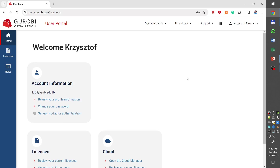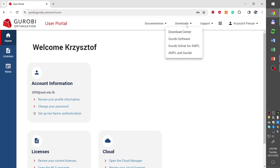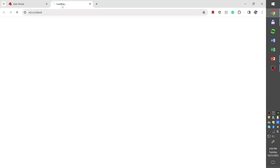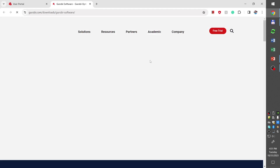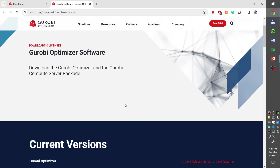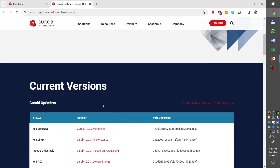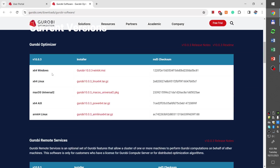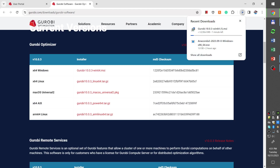To obtain Gurobi software, we need to go to downloads on the top right and then click Gurobi software. This is going to open another browser window where we will have a list of versions of Gurobi optimization software for different computers — Windows, Linux, Apple computers and others. I will select the first one for Windows and this is going to start the download. I will pause for a moment here.